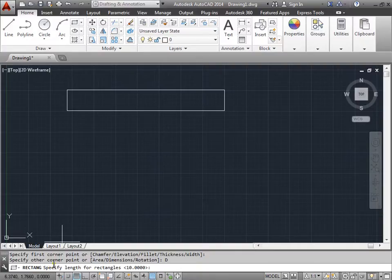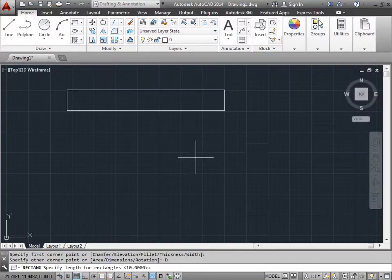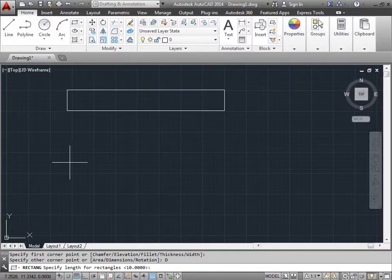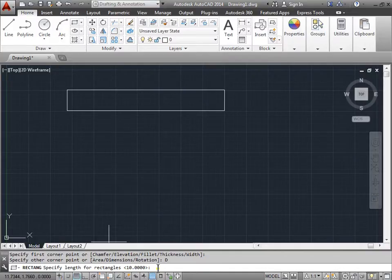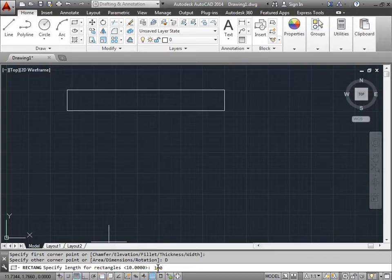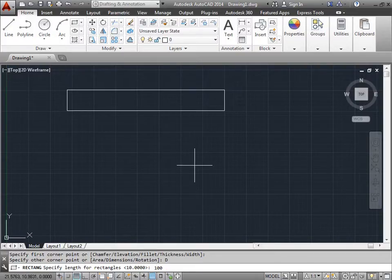Now the command line says specify the length. The length will be the X length, back and forth, left and right. Right now it's set to 10 as the default. We'll go ahead and set this to 100. We'll exaggerate a little bit, or more than a little bit. We'll right click to accept that.